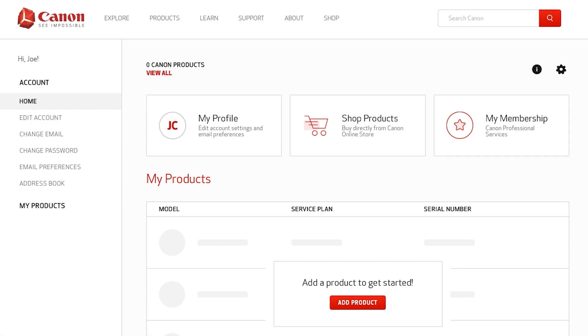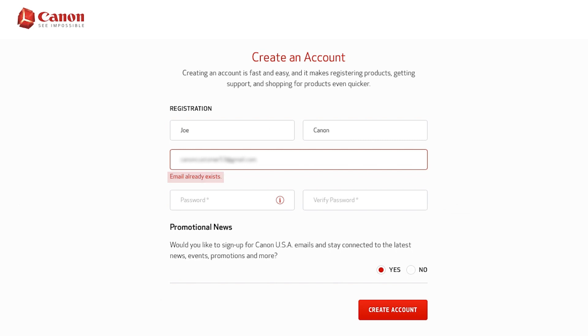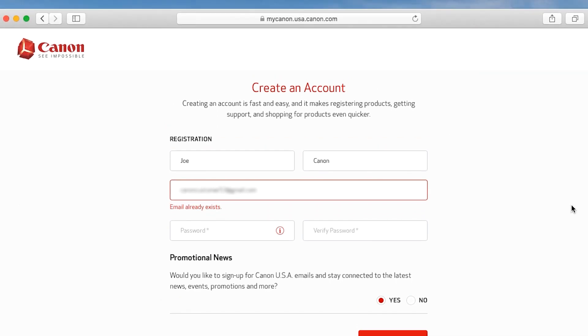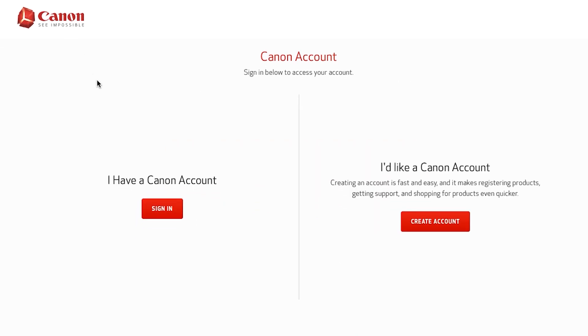If you receive a message saying that your email is already associated with an account, click the back button on your browser and click the sign in button.